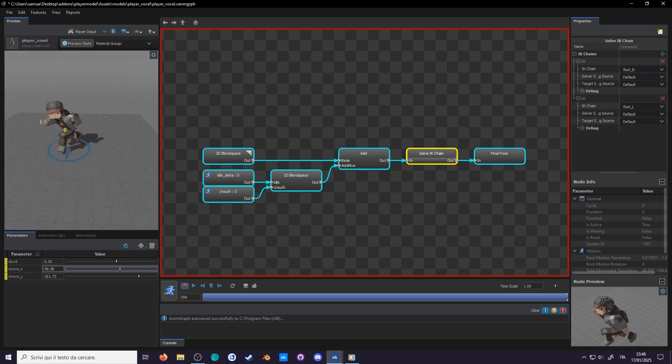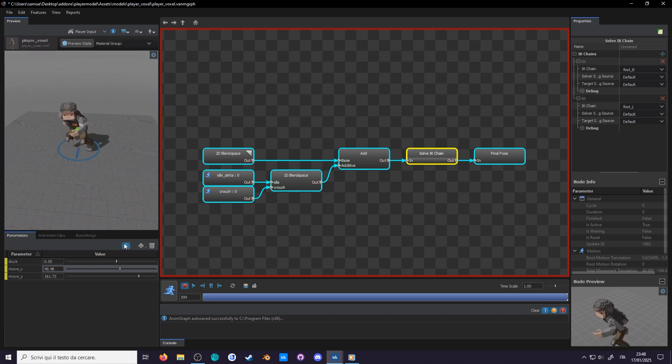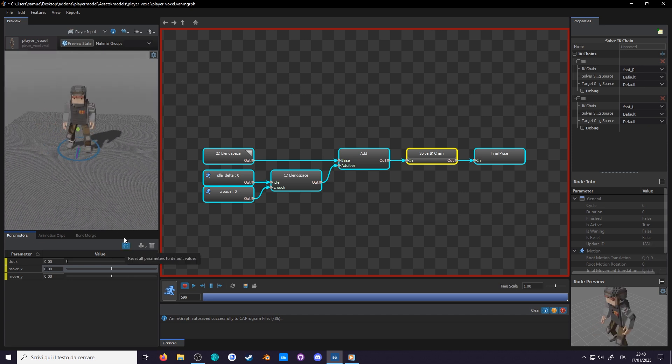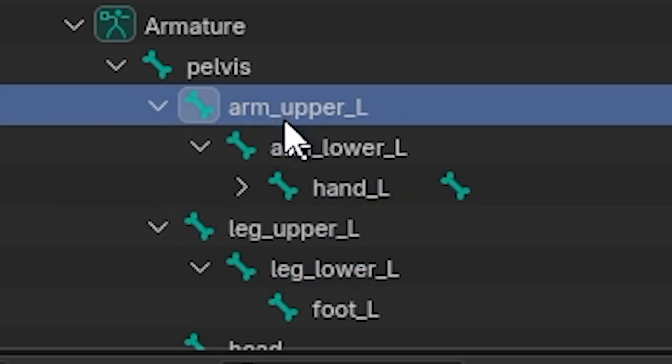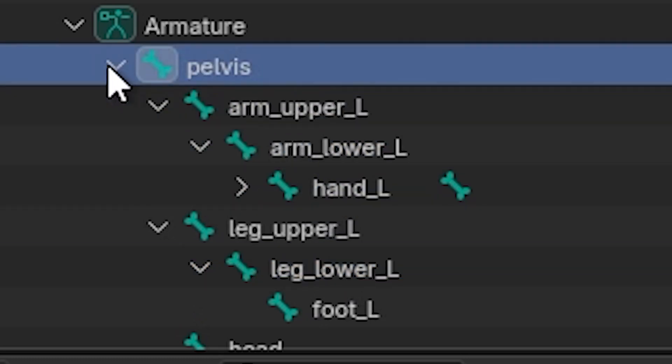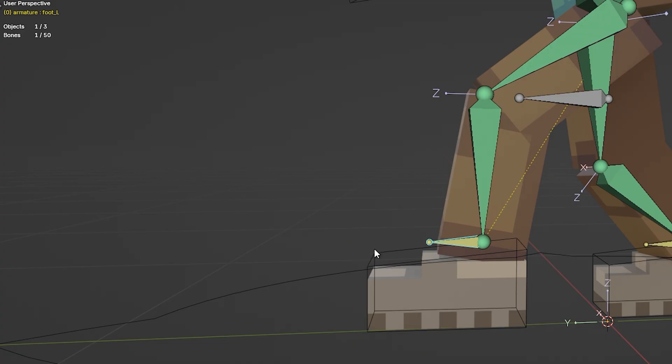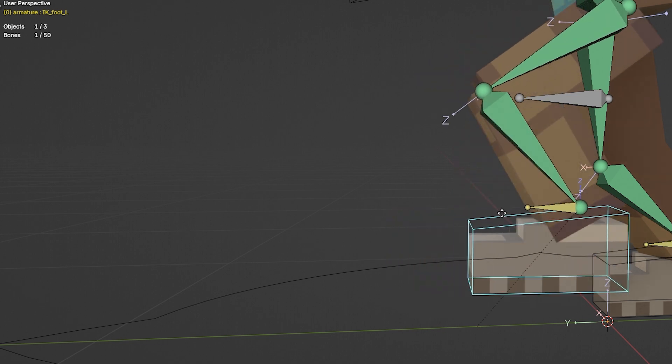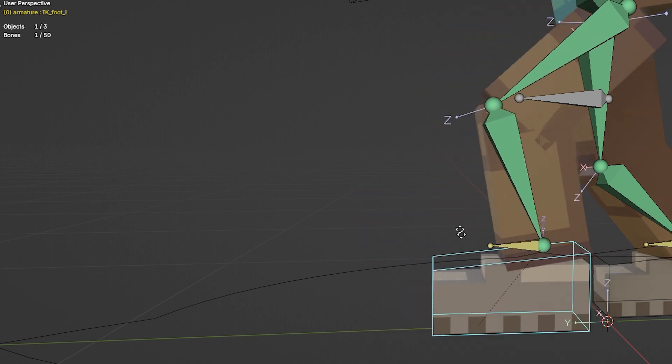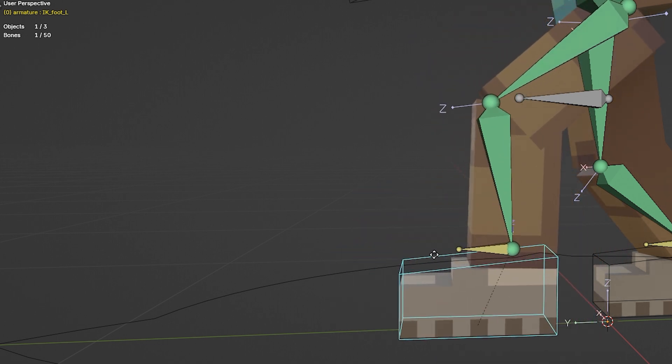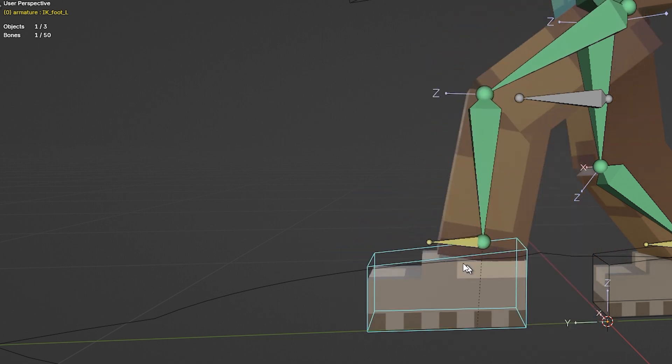We are almost done with the movement but before adding the jump, our guy can't even look around. Last episode we looked at IK chains, now let's learn about look at chains.